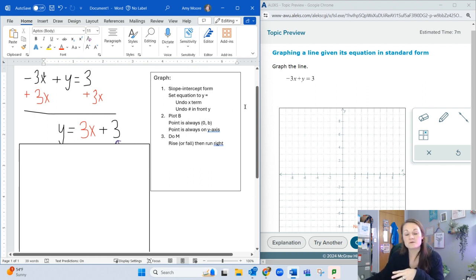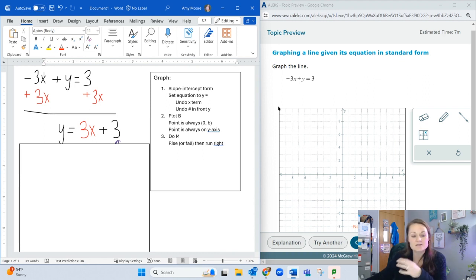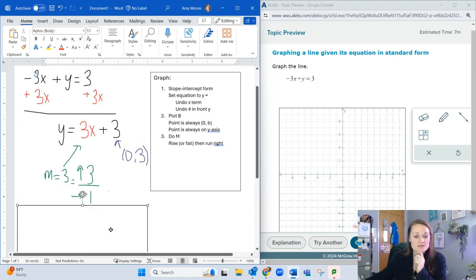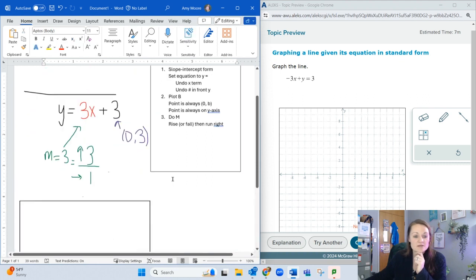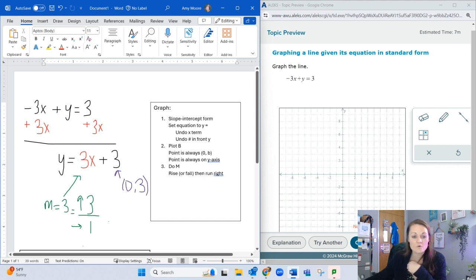Now the homework question just says to graph the line. It doesn't say to write the slope and y-intercept. But if it did, you would write the slope as m = 3 and the y-intercept as 3 or the point (0, 3), depending on how the question is asked.